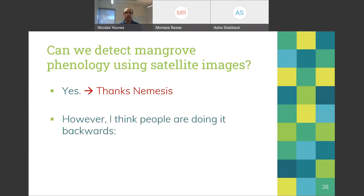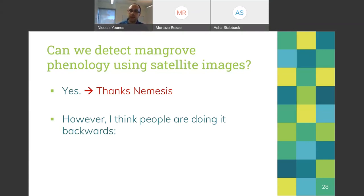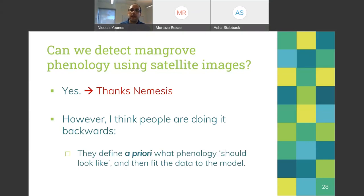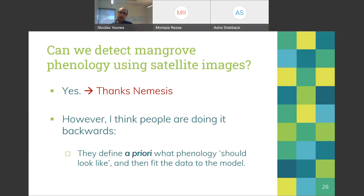In this section of my PhD I wanted to answer three questions: first, can we detect phenology using satellites? Second, how does satellite-derived phenology relate to field phenology? And third, can we use GAMs to detect phenology? GAMs are generalized additive models — a statistical analysis tool. And yes, my nemesis confirmed that we can detect phenology from satellite images.